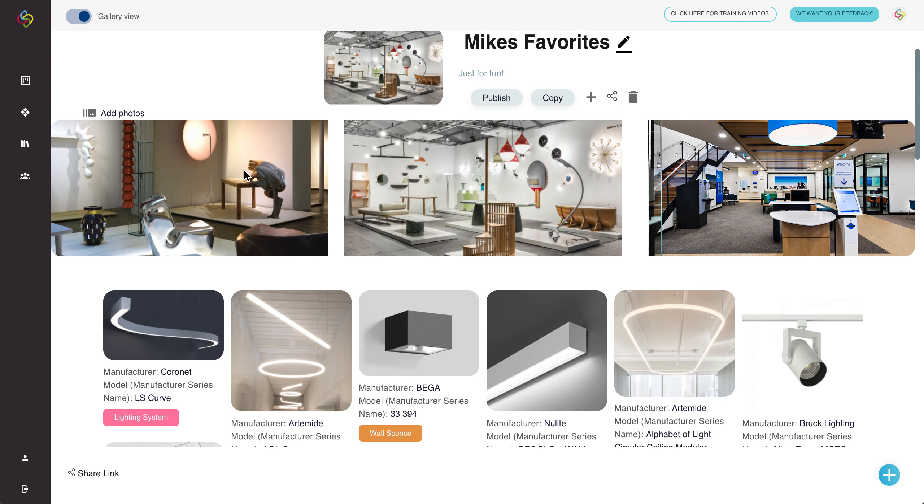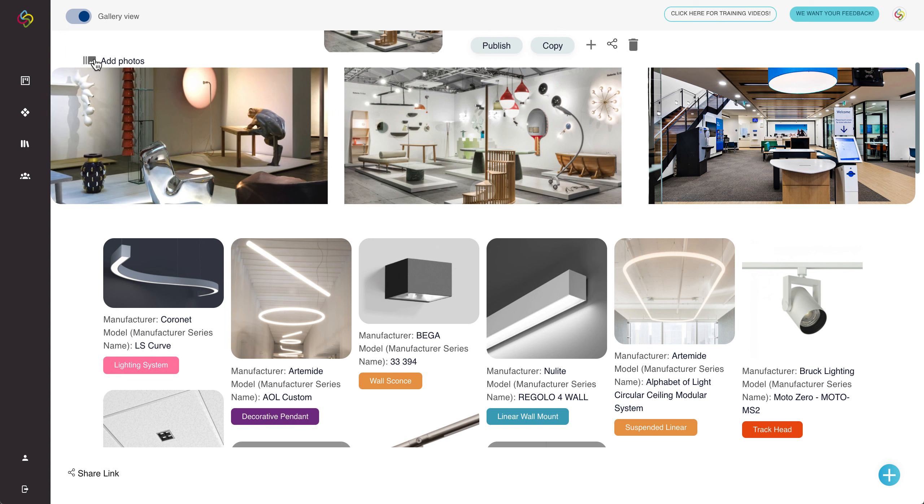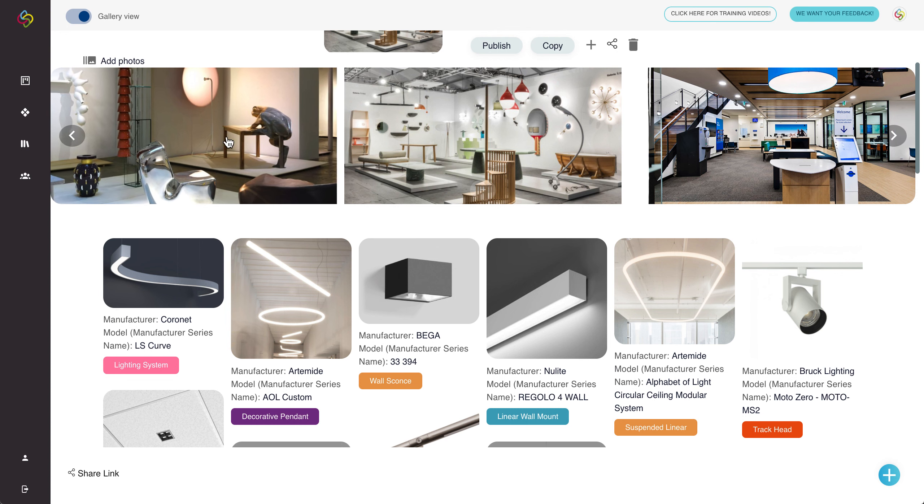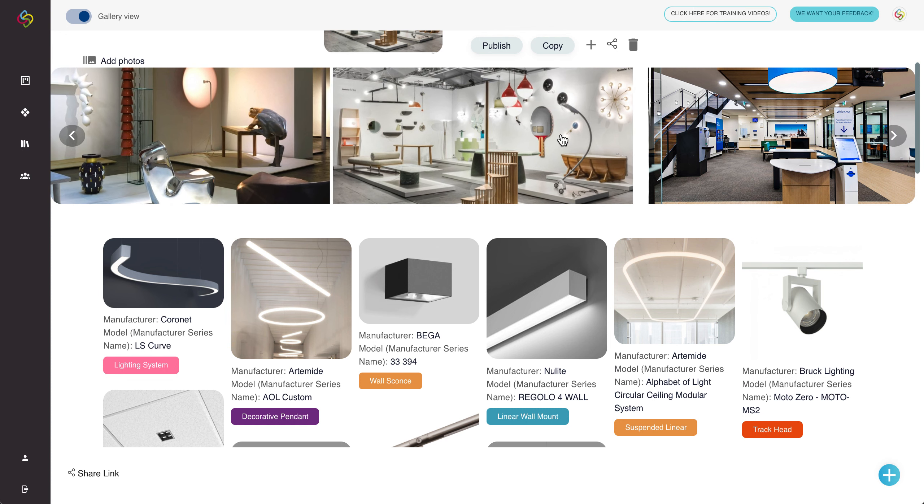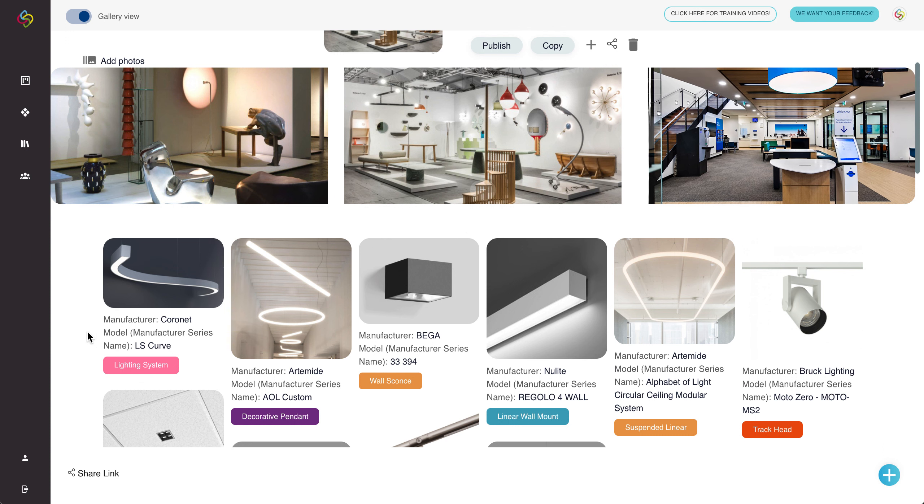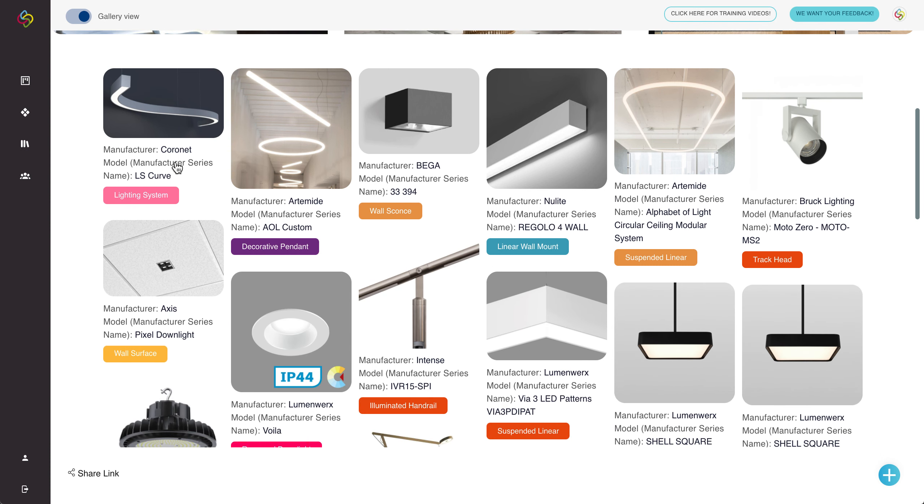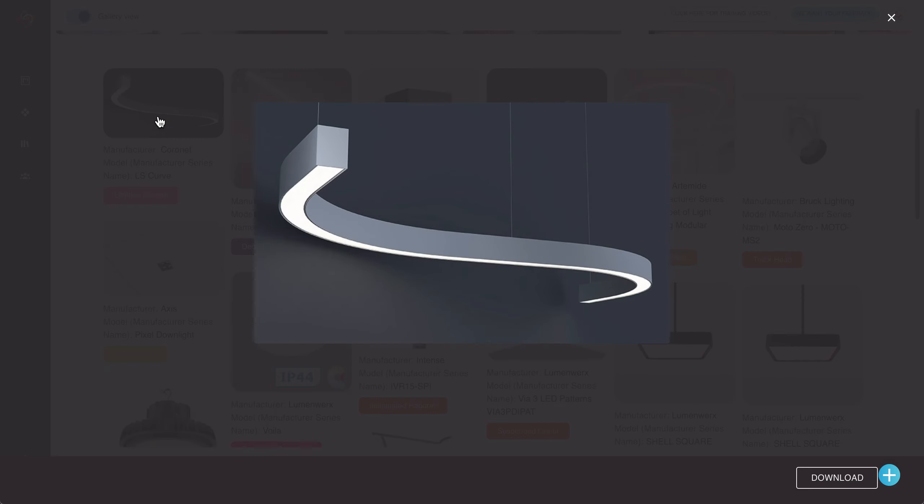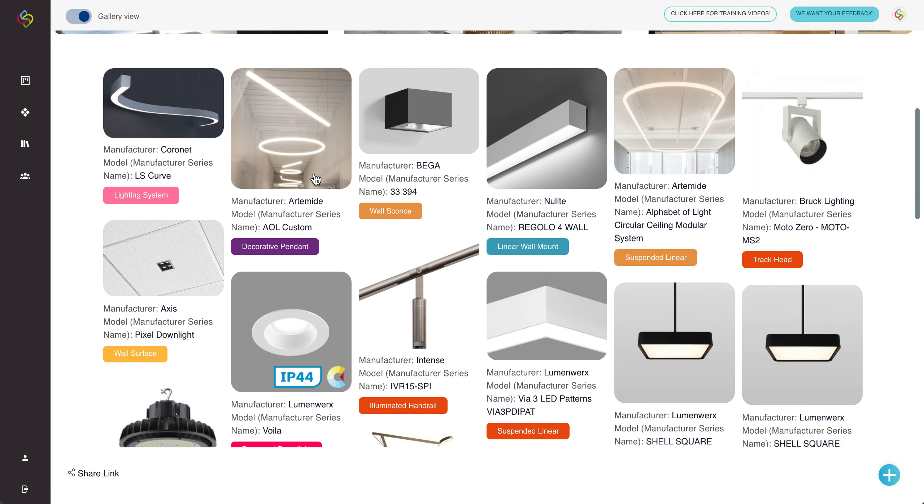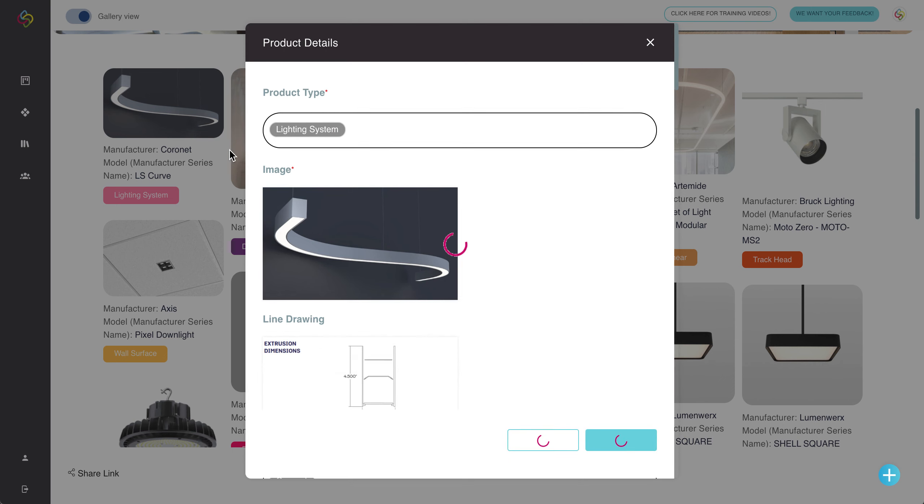On top of that there's also this add photo section here for application shots of the fixtures contained within the collection and at the bottom here this will be all the products that we've chosen to add to the collection which can be browsed by image by clicking on the image or can be browsed by product information by clicking on any of the text.